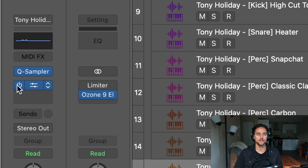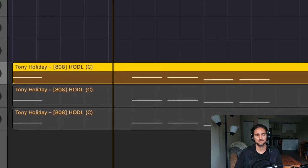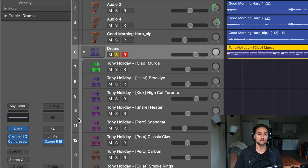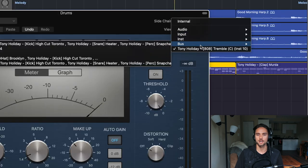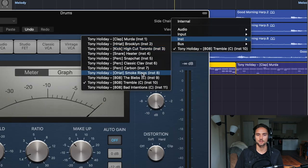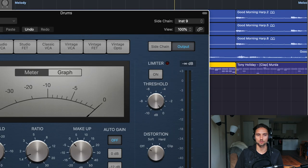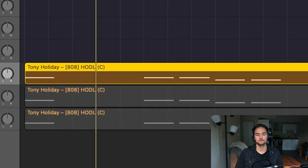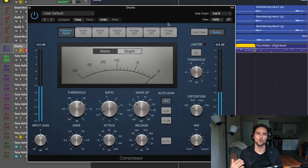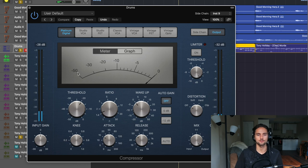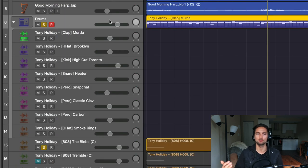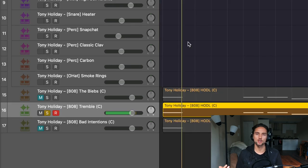With the Channel EQ on versus off, it's subtle but noticeable in a full mix. You can also add a compressor on the drum bus with the 808 instrument set as the sidechain input. Now when you play it, the compressor smacks the drum bus every time the 808 comes in, helping it punch through the mix.